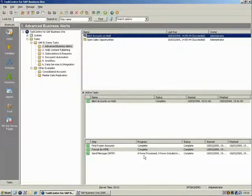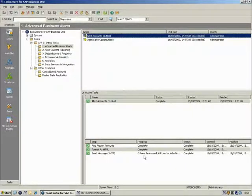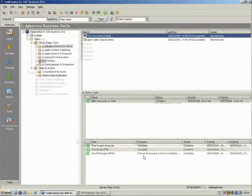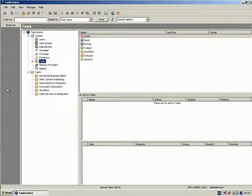Below is the pane which details the current steps being processed by the task. Task Centre allows you to view the status of all task steps as they are being run, so that you can monitor the task's progress through to completion.